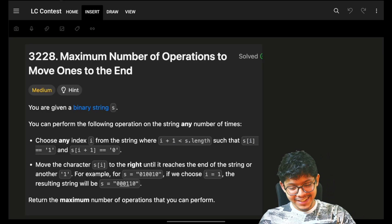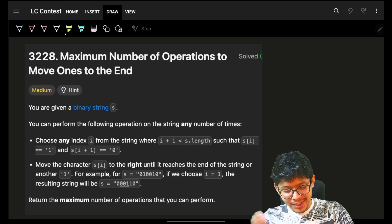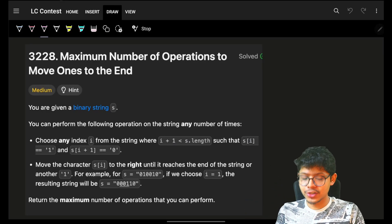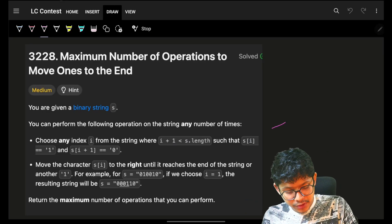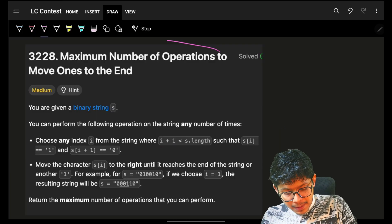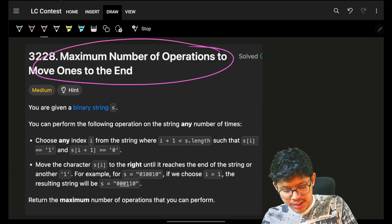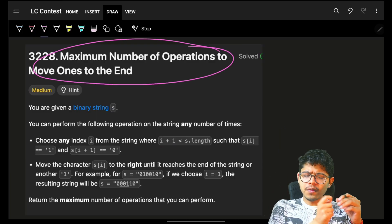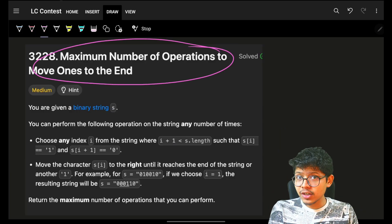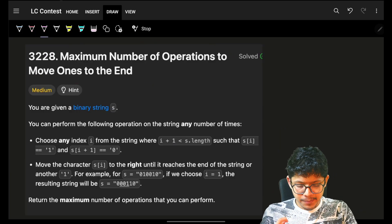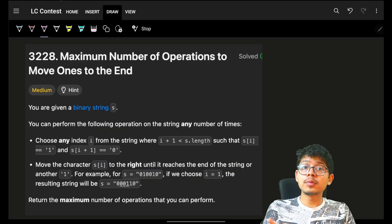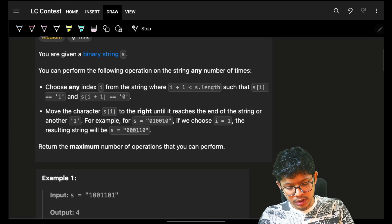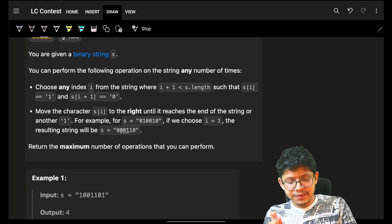Hello guys, good morning, welcome back to a new video. In this we're going to see a problem: maximum number of operations to move ones to the end of the string. Problem number four is already live, you can go and check it out.